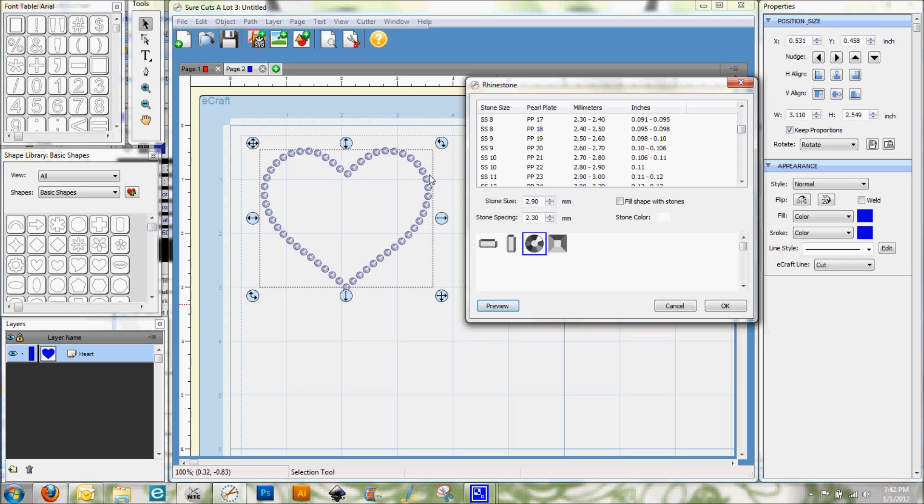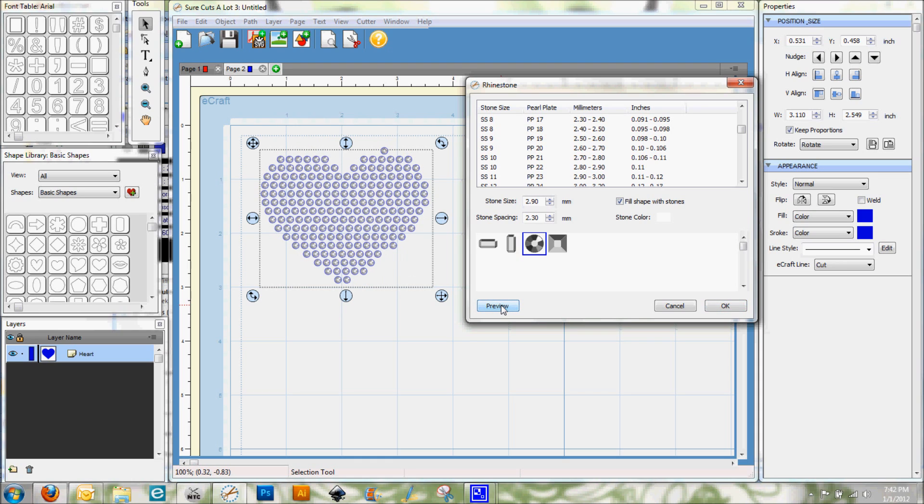So that's one way that you could do an outline with rhinestones. Now we can also fill the shape with rhinestones just by clicking this box here. And again, we'll hit preview.